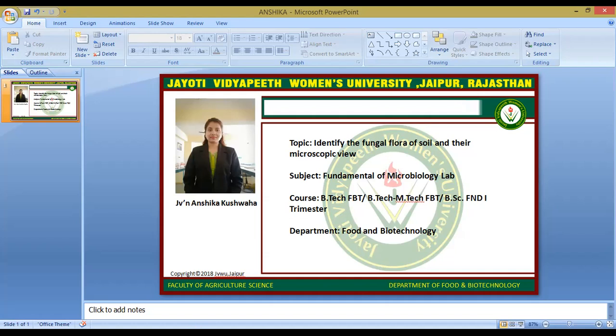This is how we identify the fungal flora of soil and then perform their microscopic observation. We prepare a slide of the prepared microorganism and observe it under the microscope. This is all about this session. If you have any queries, you can write in the comment section. Thank you.